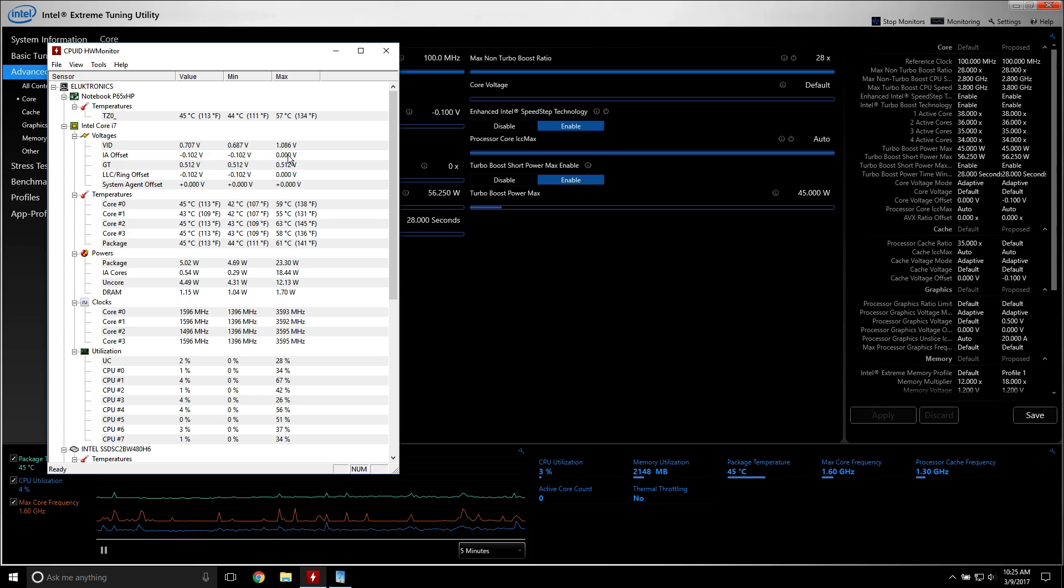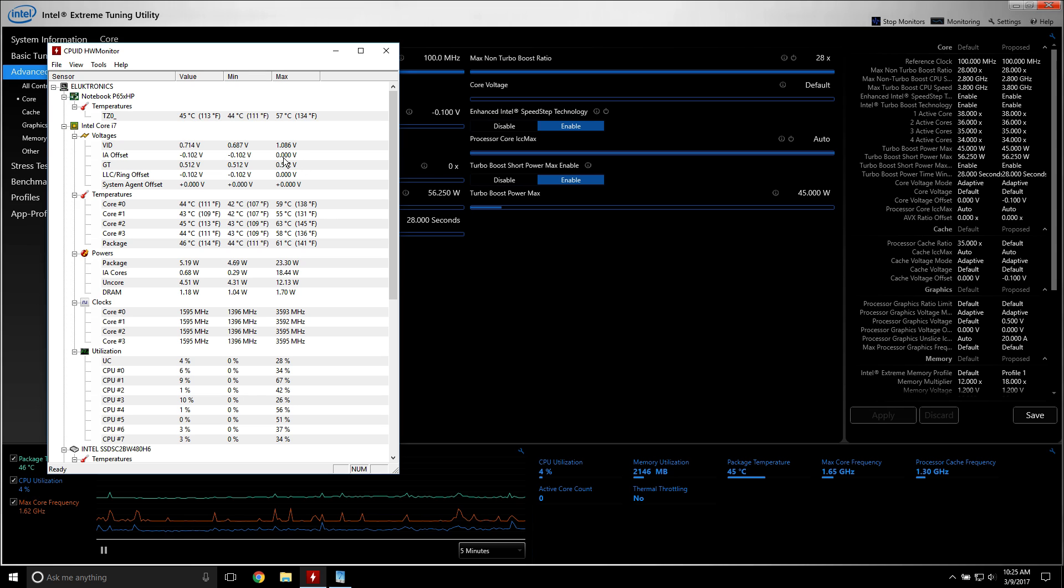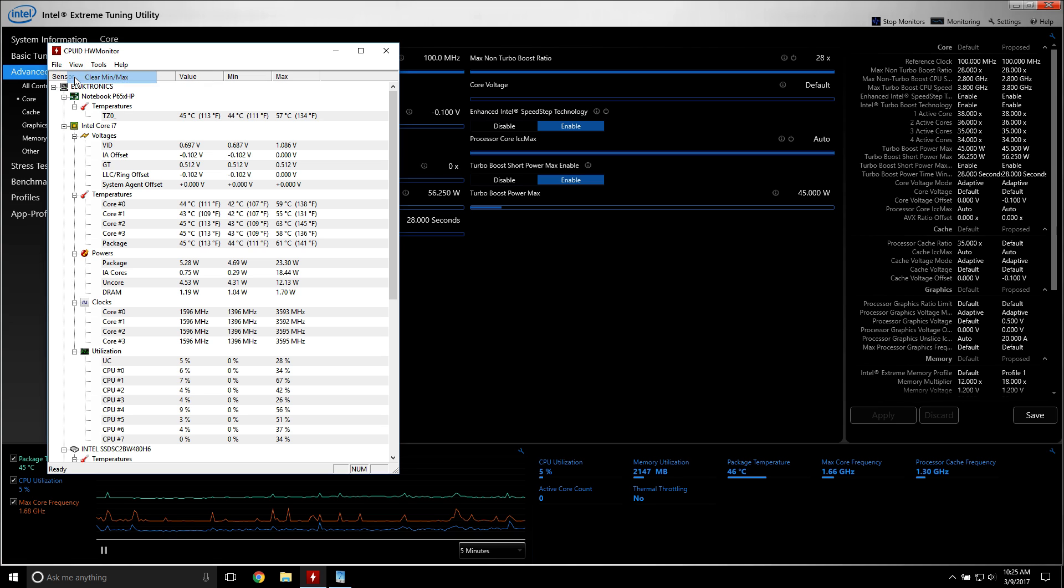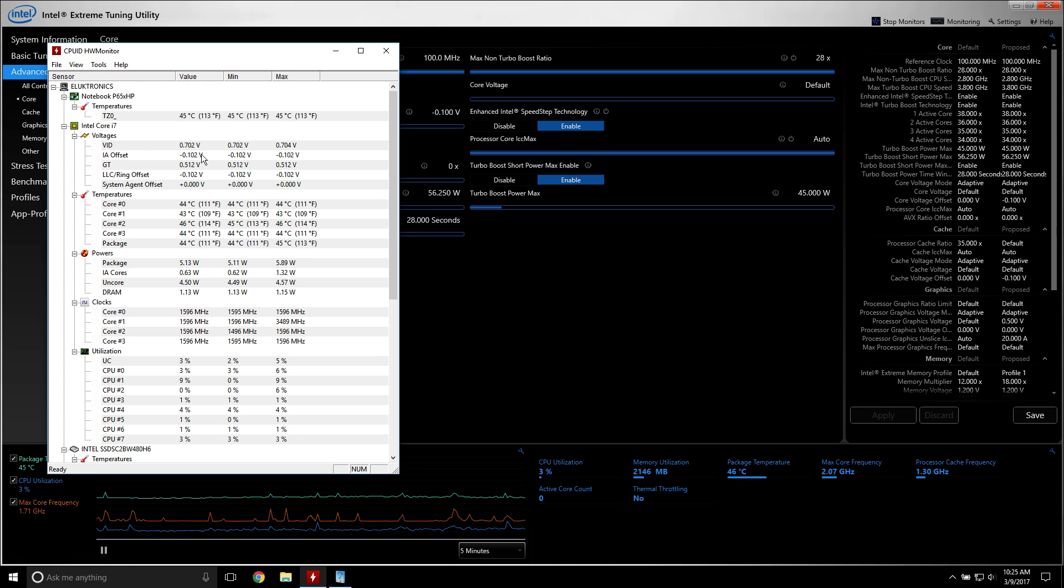And then this was the max that it was set at, so here if you clear the minimum and maximum, boom, there you go. Everything is set now.